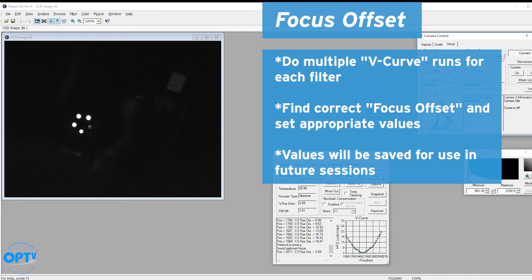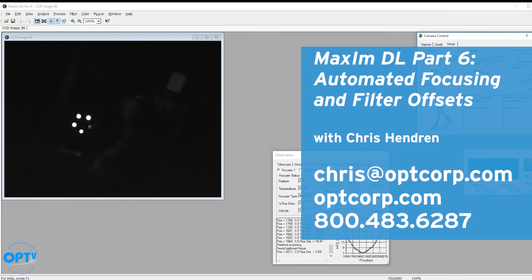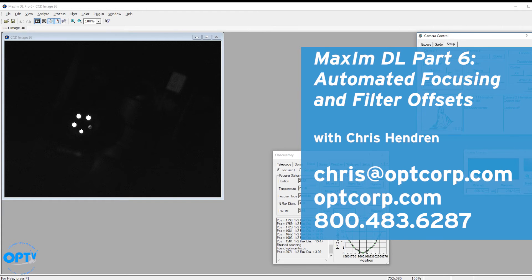So what you'll have to do is run multiple V curves for each filter, find out the correct focus offsets, and then set it under the filter wheel option in MaximDL. It will save it so that way the next time you set up you won't have to set your focus offsets again. Well, that covers most of the options for focusing, both how to set up an automated focusing run as well as how to correct the focus offsets for different filters in your system.